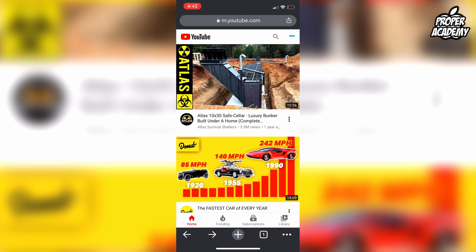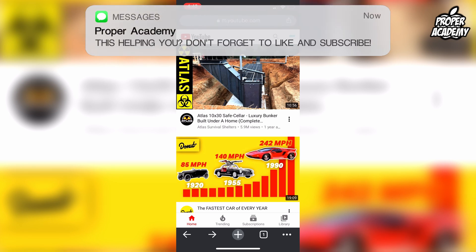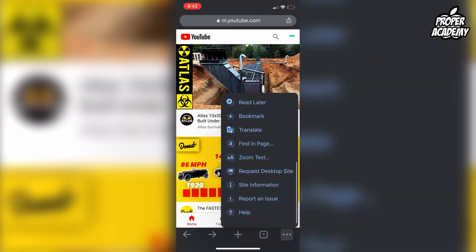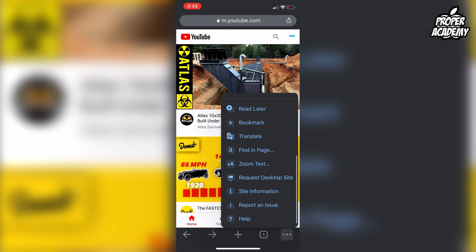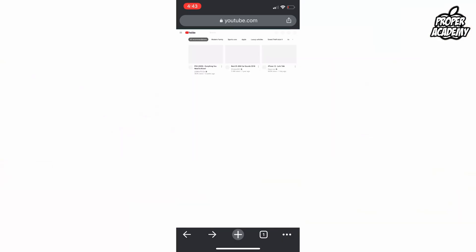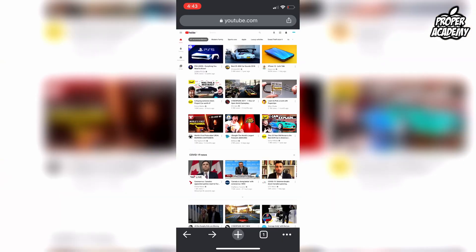Once you're logged into your YouTube account on your web browser, change it to desktop mode. On Google Chrome, go to the three dots in the bottom right corner, click on that, scroll down, and click on 'Request Desktop Site.' This will change it to a desktop viewing mode.